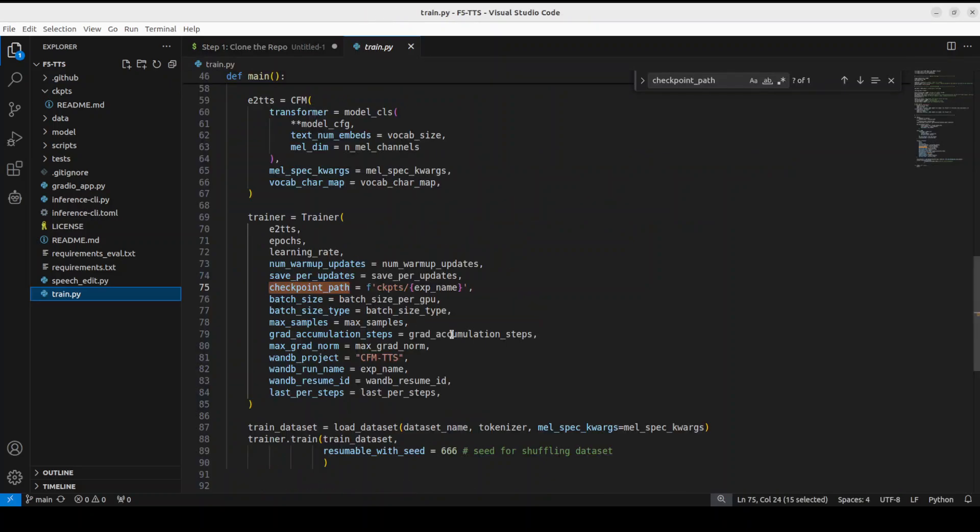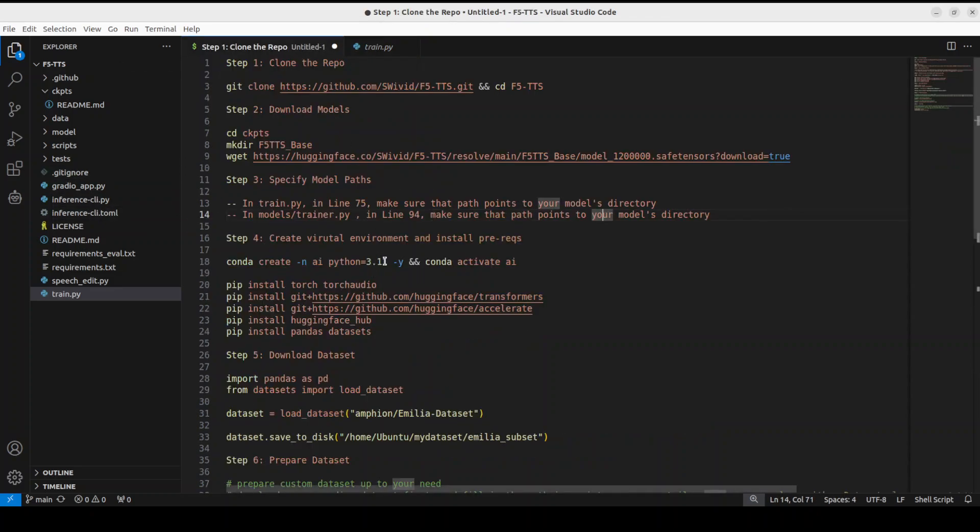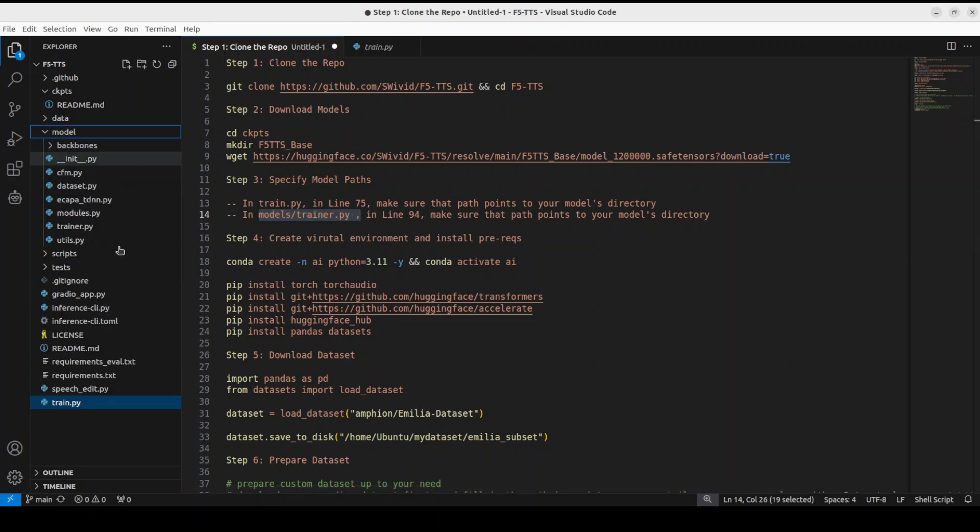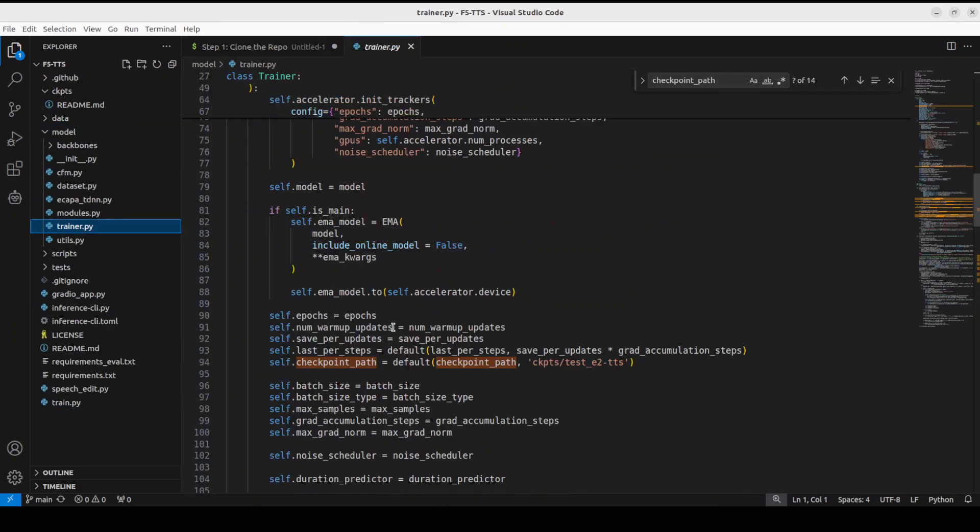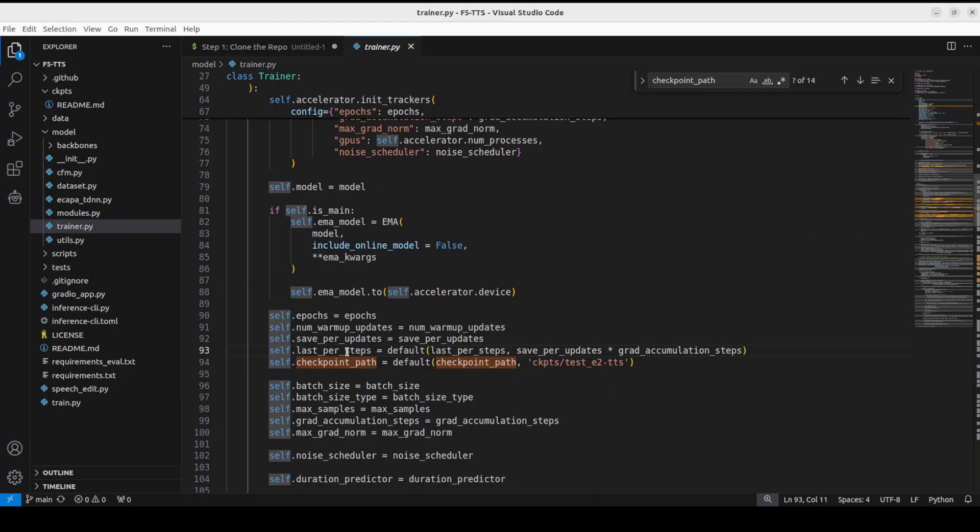And then go to line number 75, you can see where I am, and then give the path here. And then similarly go back and then also open this file models/trainer.py. You see there is a model directory, there is a trainer.py directory, and then in this one in line number 94, make sure that you give the F5-TTS instead of this one. So make sure that you change these model paths here.